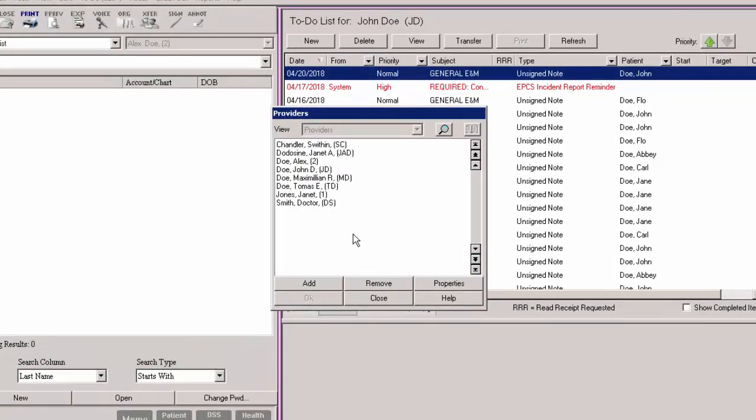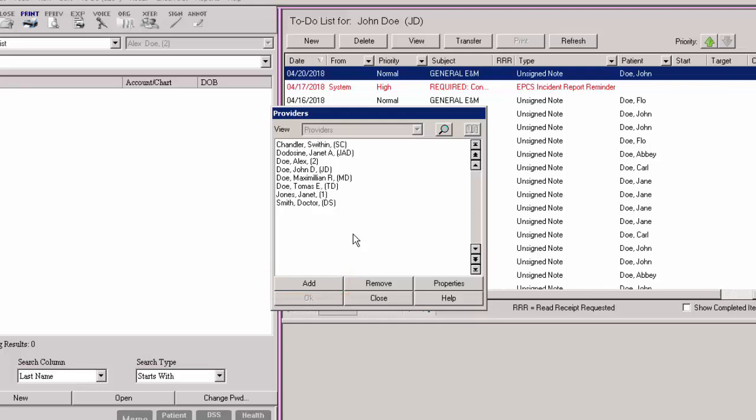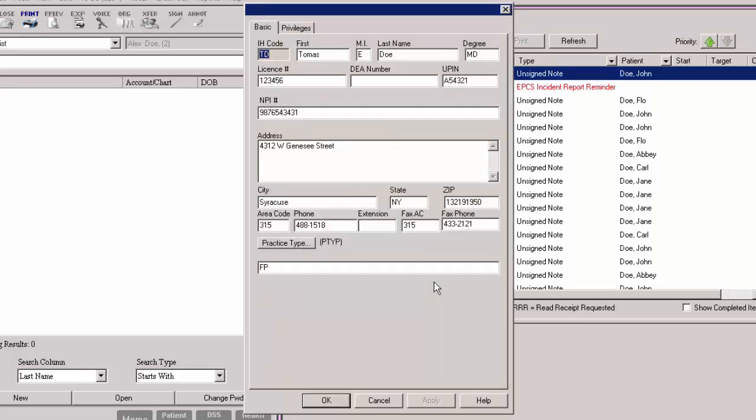If you wanted to add a new provider, you could click the Add button. However, since we have just added the new provider in Practice Manager, we can either double-click that provider or highlight that provider and then click the Properties button. A new dialog will appear defaulted to the Basic tab and the provider's information will appear as it was entered in Practice Manager.